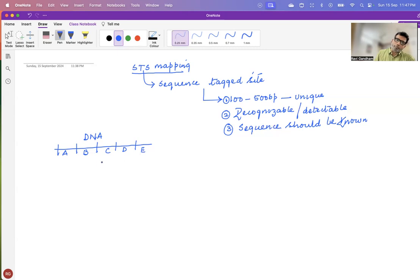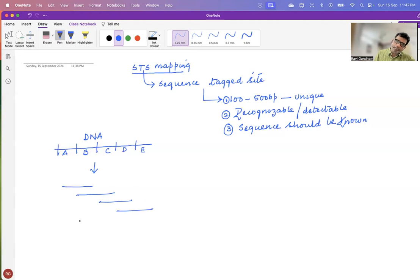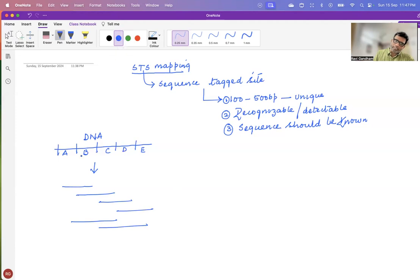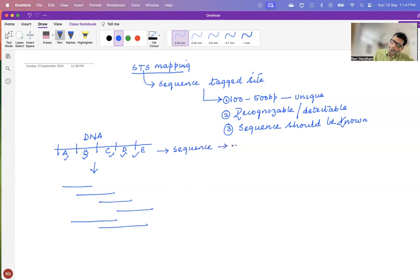When you fragment this DNA, you'll have several fragments — this fragment, this fragment, this fragment, or you may even have fragments bigger than this. Having known these markers A, B, C, D, and E, you know the sequence of these markers. And once you know the sequence of these markers, you can design primers for the PCR.